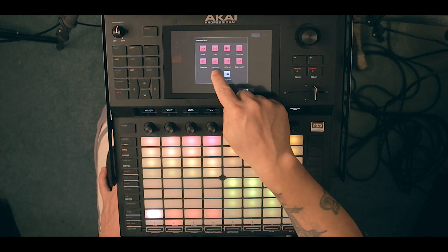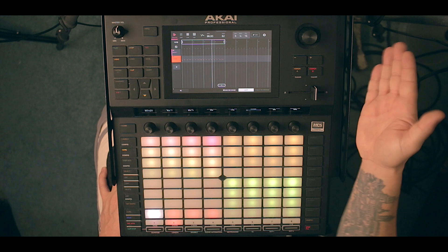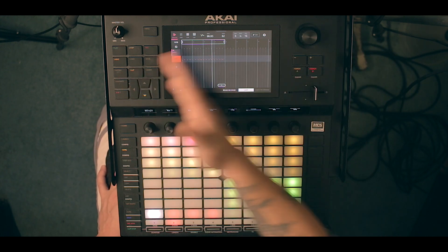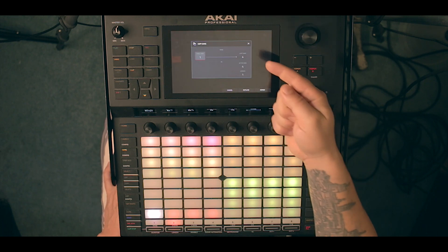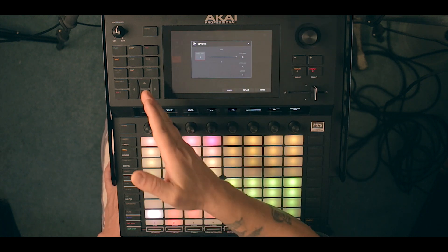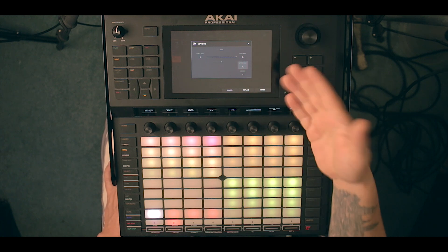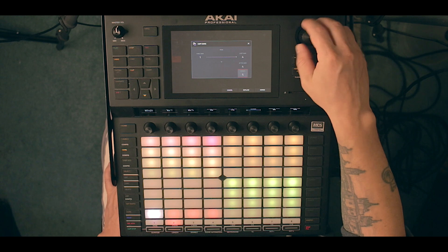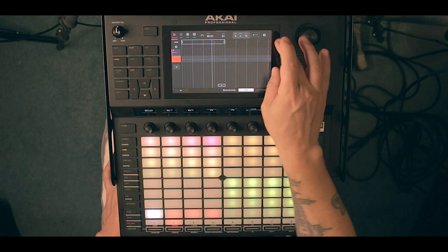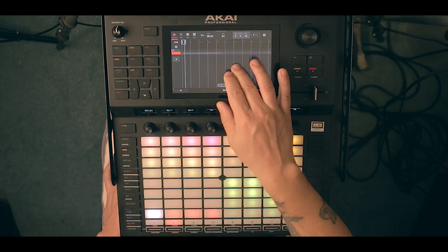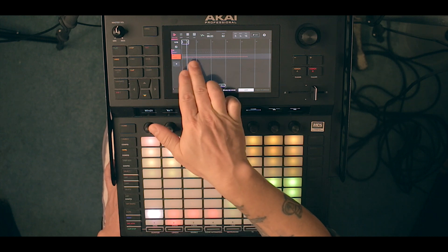We want to copy bars and extend them as we'd work on a linear view. Go to Edit, select Copy Bars — first bar is number one, last bar is number four, place it after bar four, and I want eight copies. Press Replace and now we have a bunch of copies and we've extended that first loop.